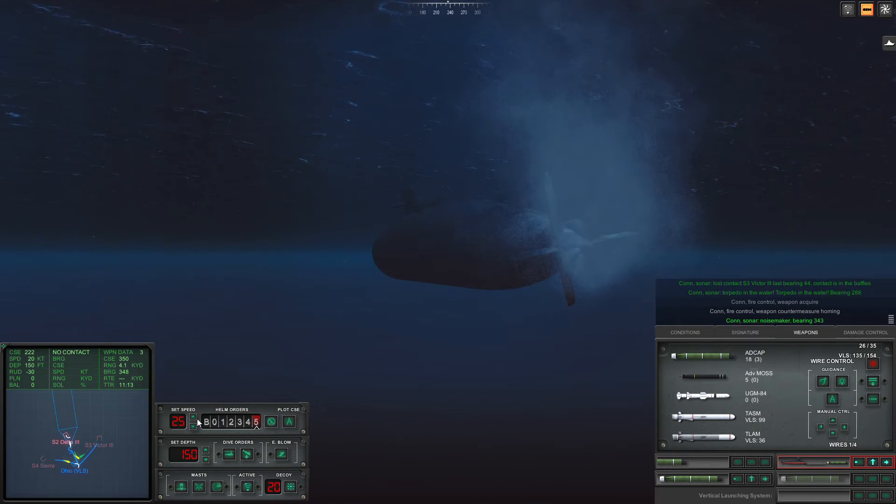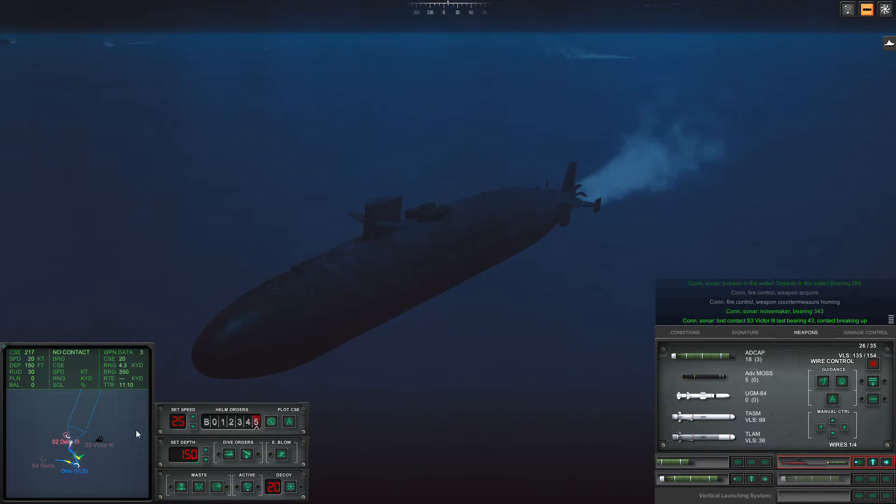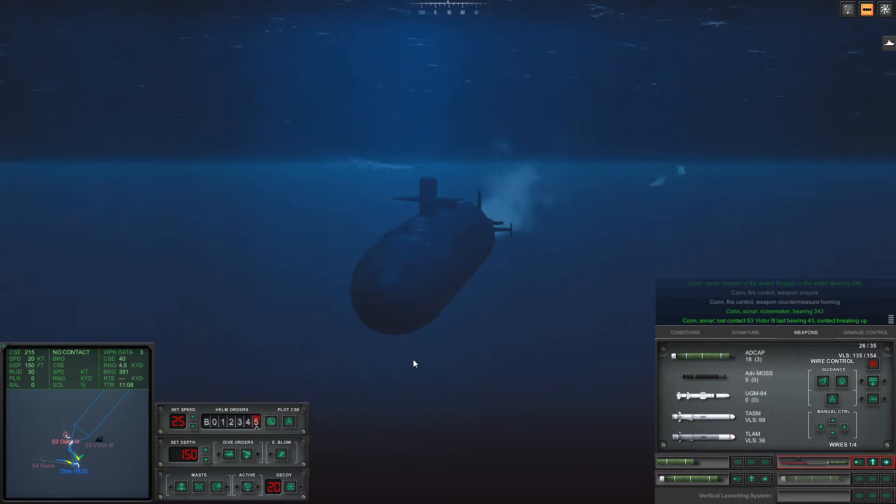Yep, it's just going to keep stalling. That's fine, we know roughly where it is. Okay, that's Victor III dealt with.